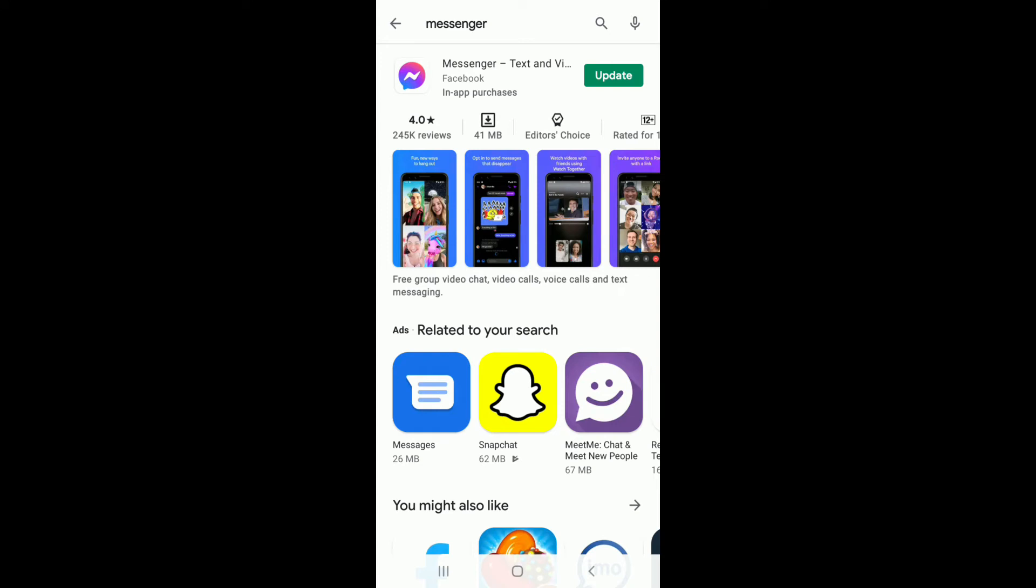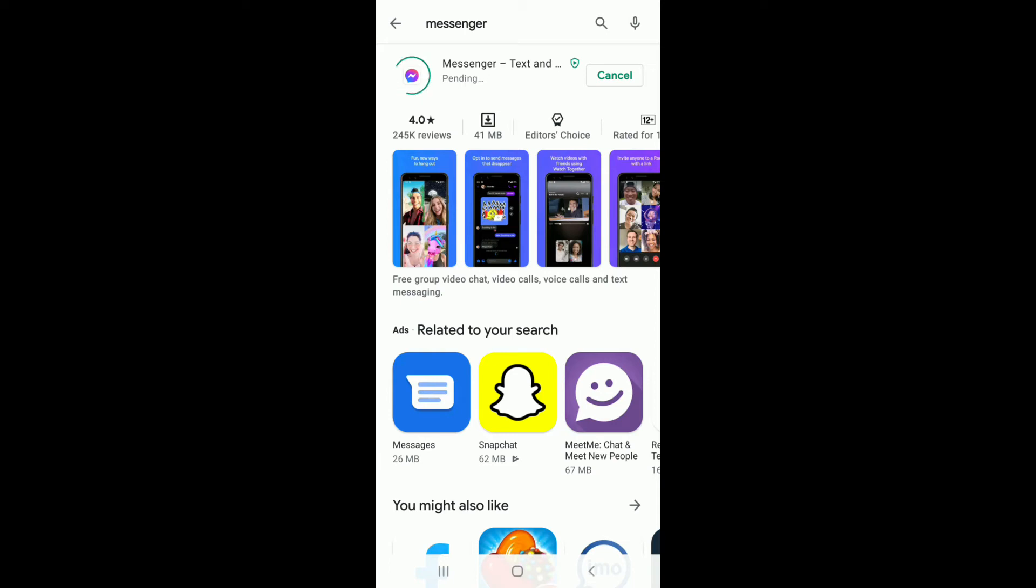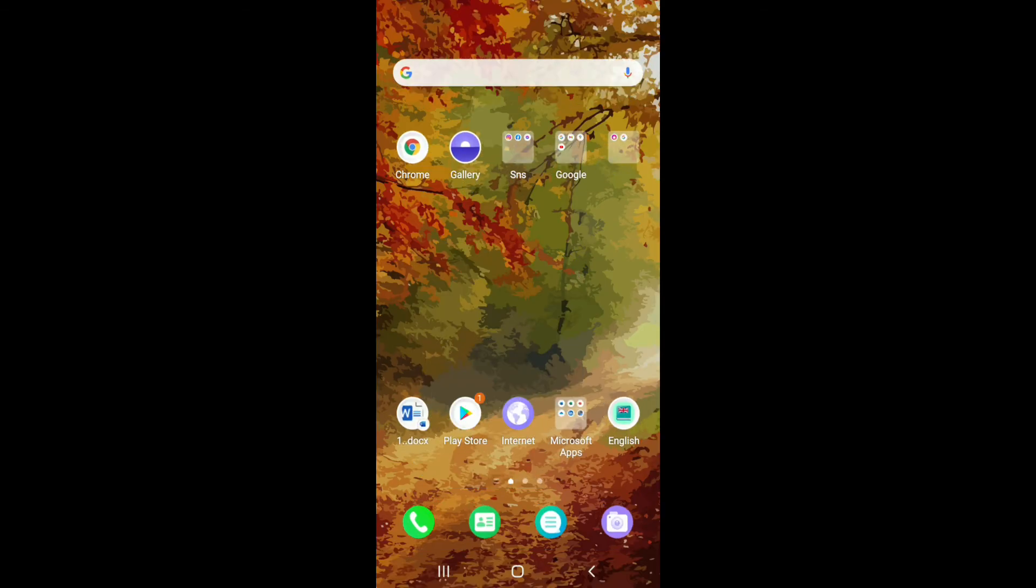If the update is available, then you'll be able to see an update button on this page. Simply tap on update in order to download the latest version of Facebook Messenger application and watch your stories without interruptions. After you've updated your application, go and open your Facebook Messenger and see if that fixes your issue.